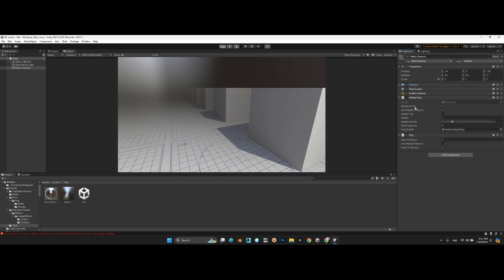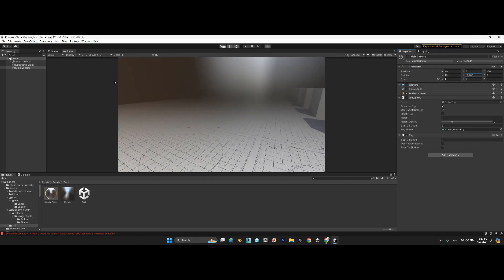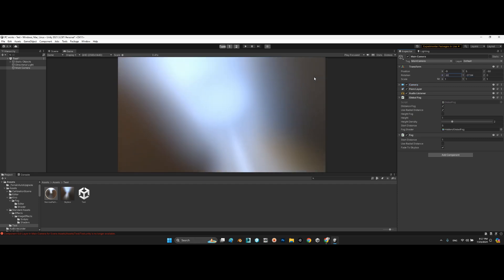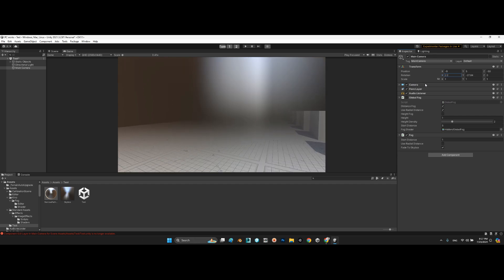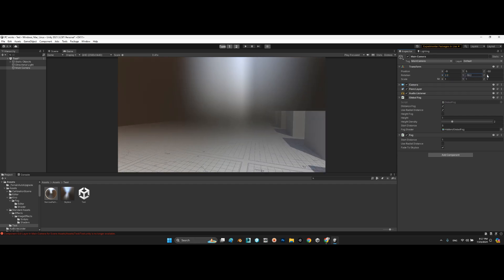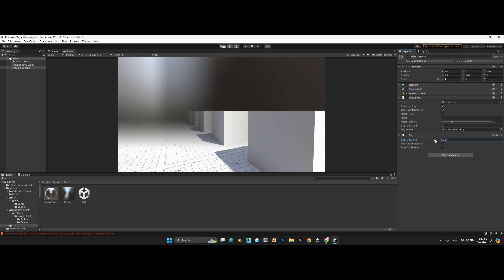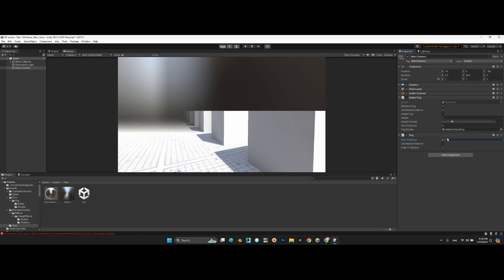Look at this, it's combined perfectly with the fog. And we can even change the start distance, something like this. Look at this, it is perfect.